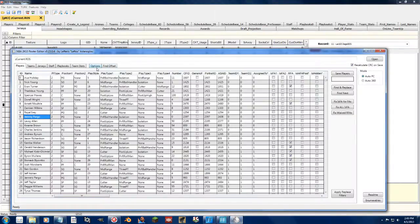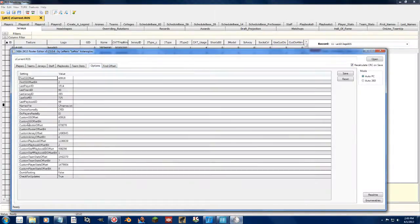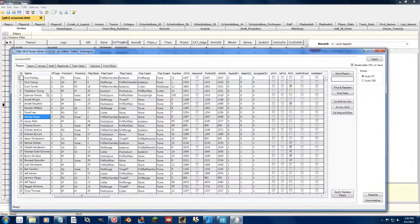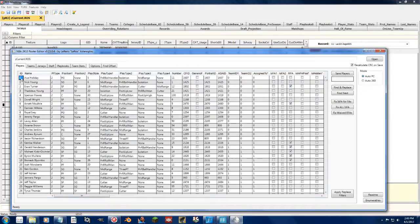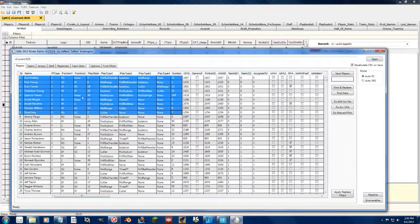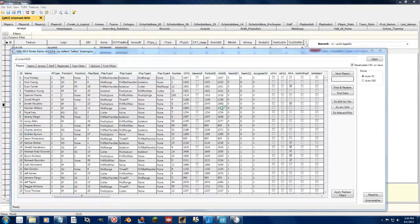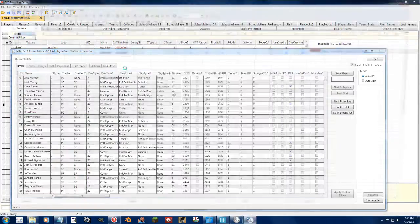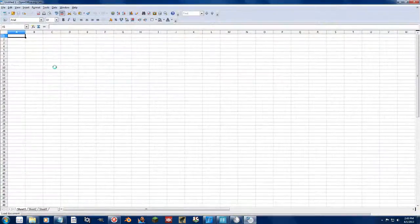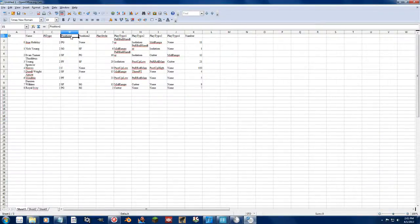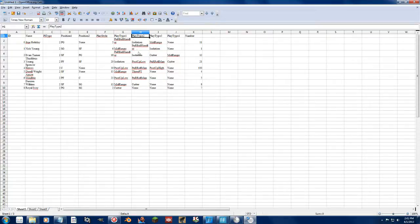Now Leftos' tool does allow for smart pasting, essentially. So let's say I take the 76ers and let's load up OpenOffice Calc for a second and paste it in. Here you can see the IDs and all the headers show up here.